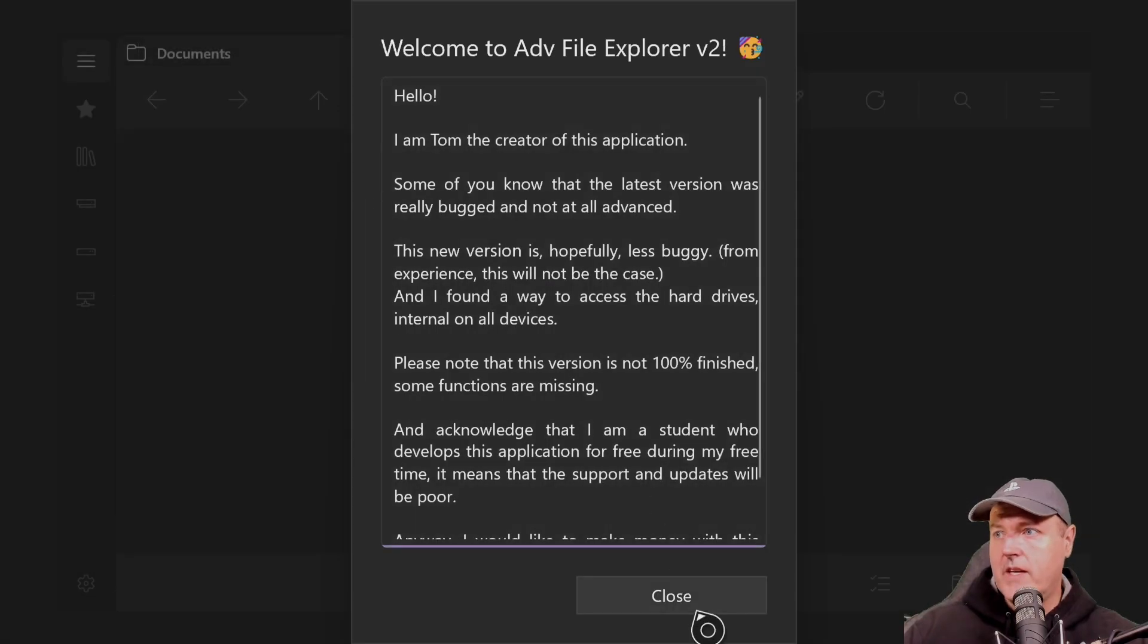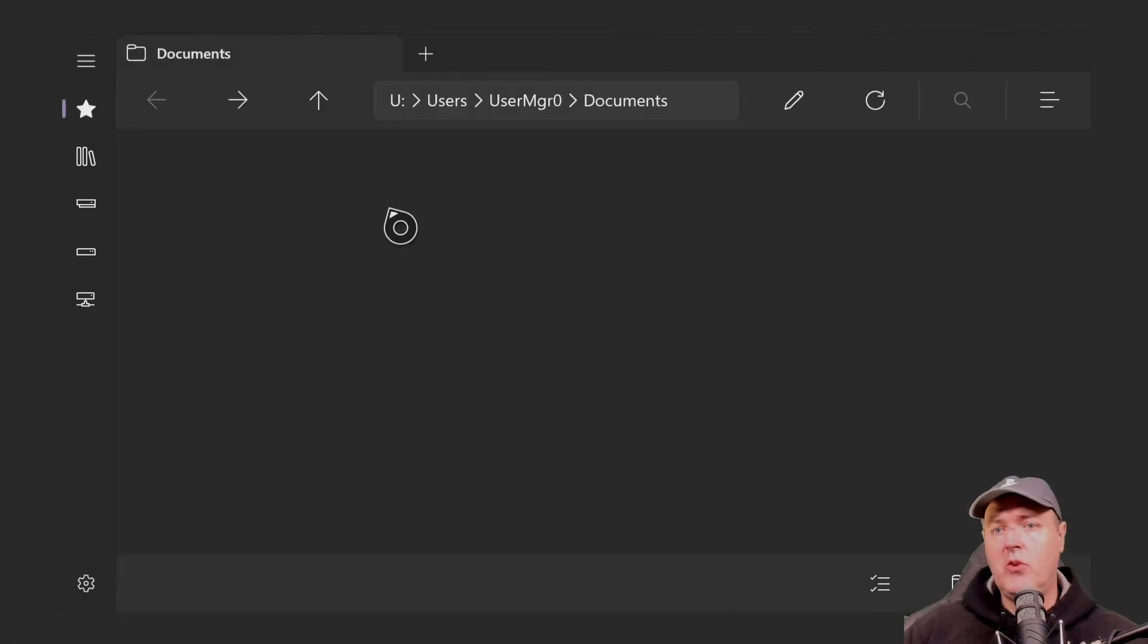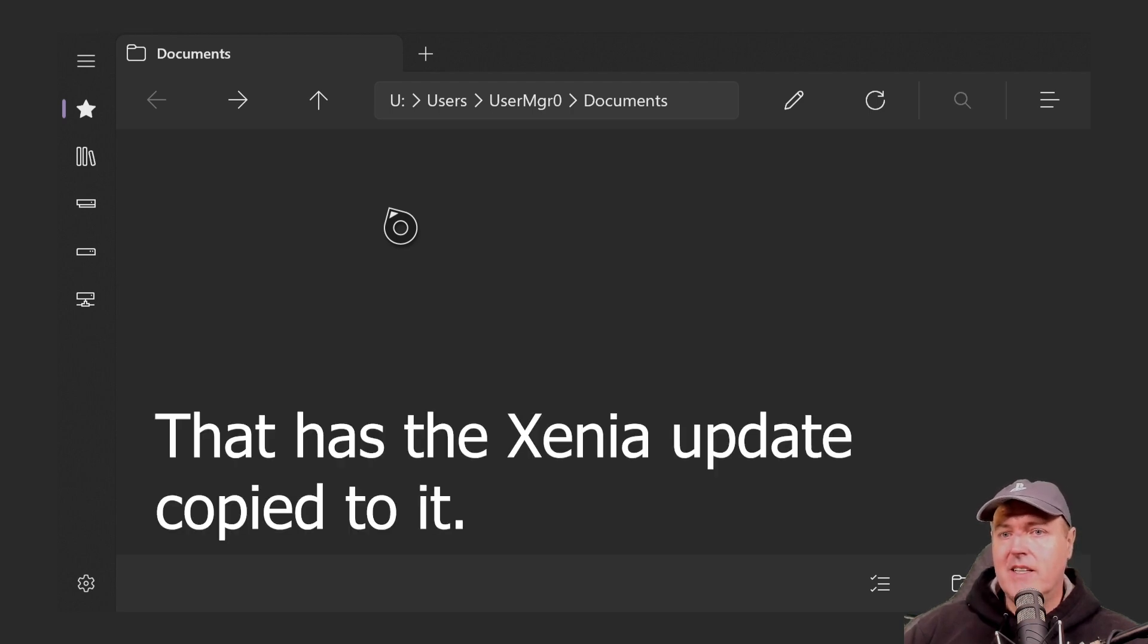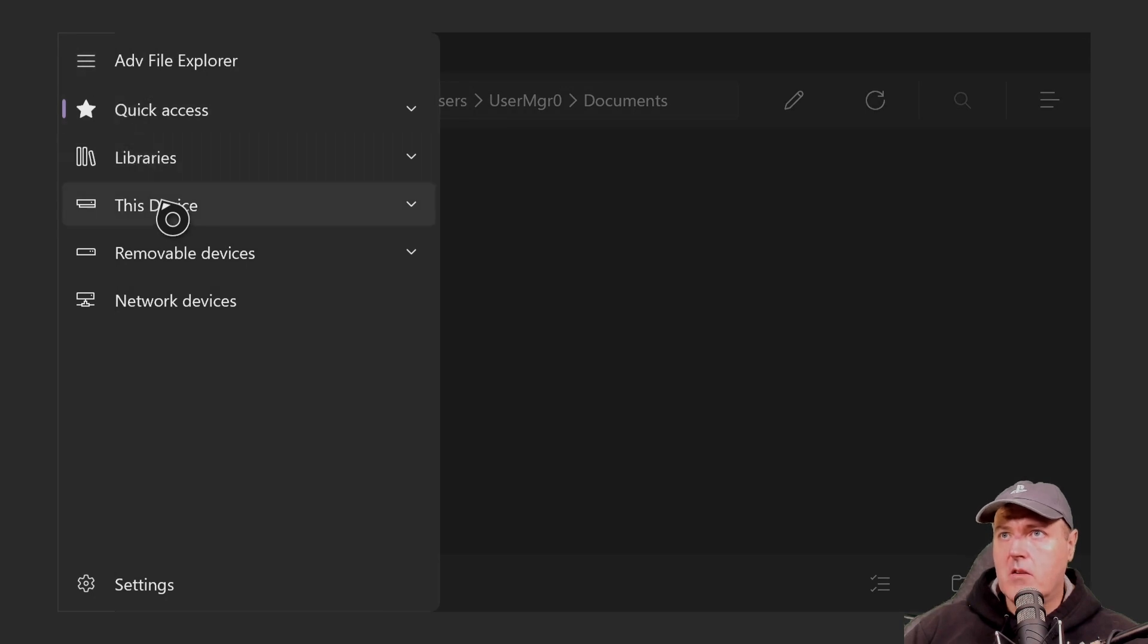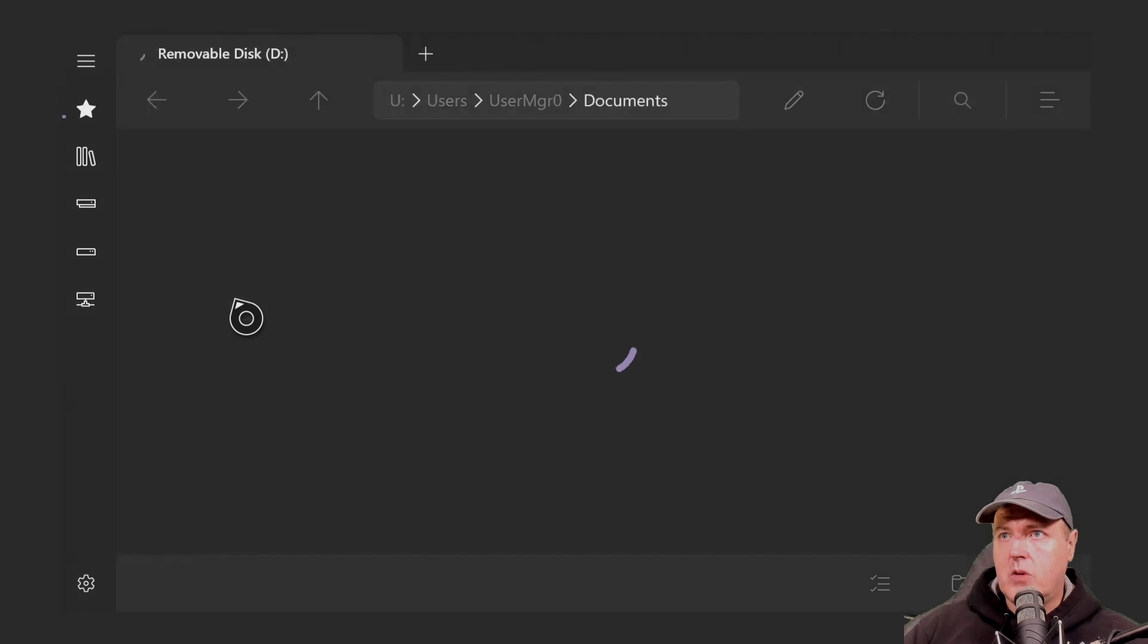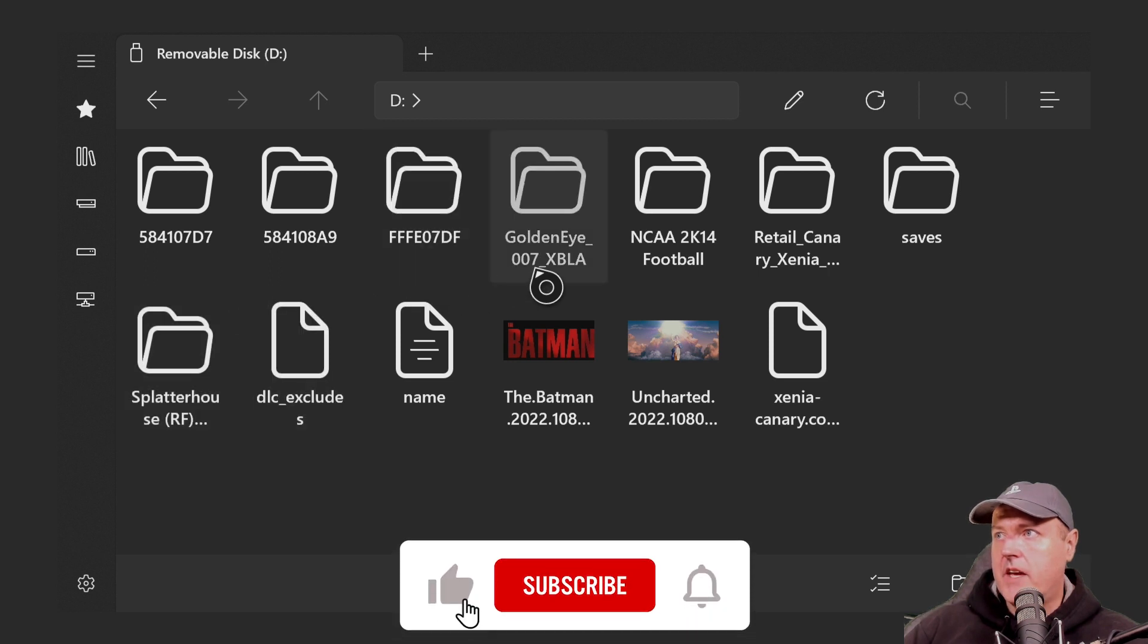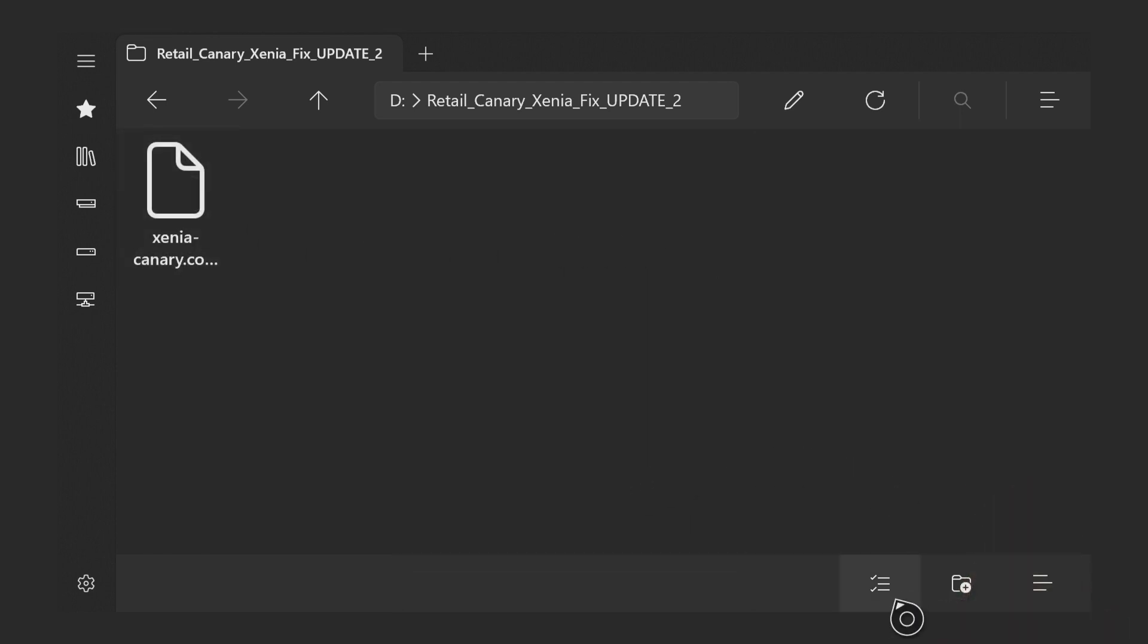Okay, so just go ahead and close out of this screen right here. If you went ahead and you were able to install the Canary build through the link, then really what you need to do is you just need to update it. So go ahead and insert the USB drive into your Xbox One. Come up here and we're going to press this menu bar right here. And we're going to go to removable devices. And we're going to go to my D drive right here. And from here, let's go ahead and let's navigate over to retail Canary fix update two.